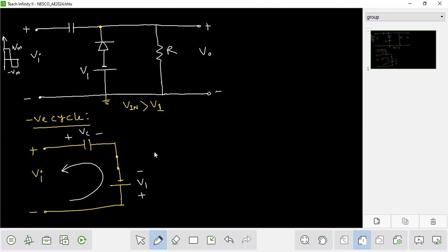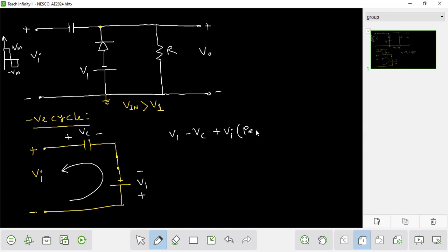What do we have to do? Apply KVL. We have to start with V1 minus Vc. The capacitor is fully charged. The capacitor is fully charged.